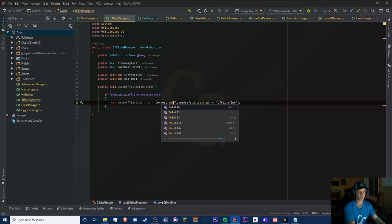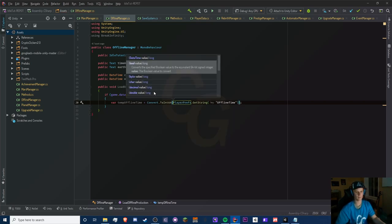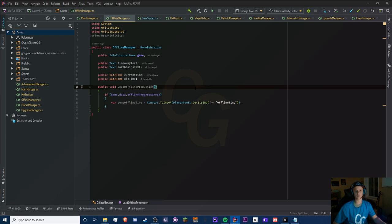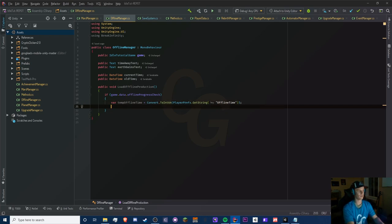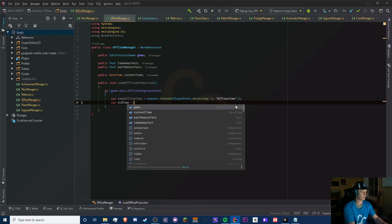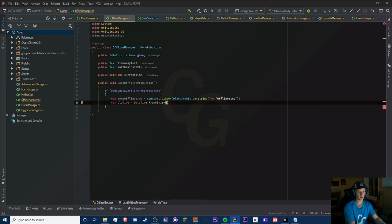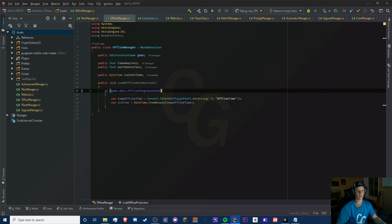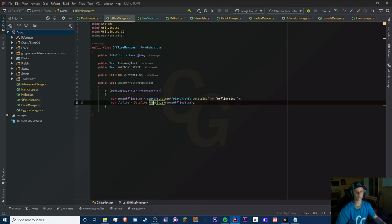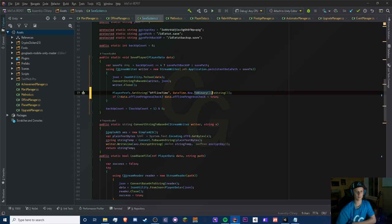So now this variable is the same thing as a long. We then set a temporary variable 'oldTime' equal to DateTime.FromBinary(tempOfflineTime) — converting it back to a DateTime. We did ToBinary when saving, and now FromBinary when loading. Check out my variables crash course video for more on this.